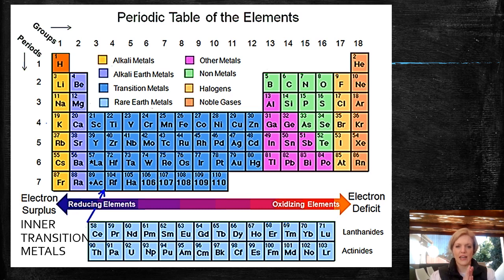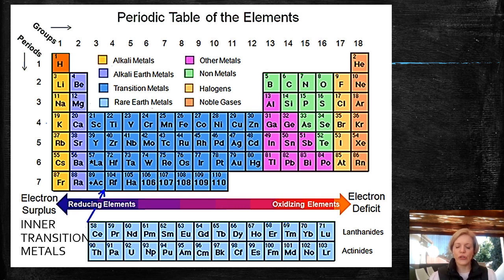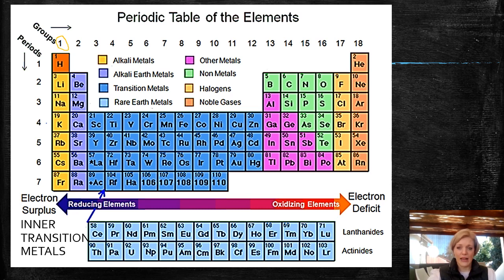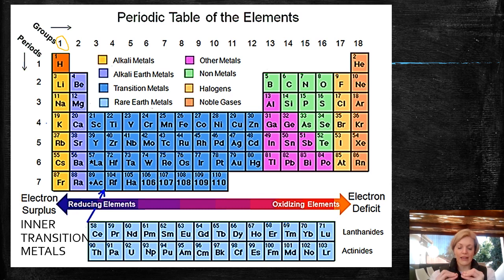When you get into Grade 10, you're going to have an aha moment. But for now, I want you to label the first group. The first group is going to be your alkaline metals — that's Group 1 here — your alkaline metals. Those are true, pure metals.